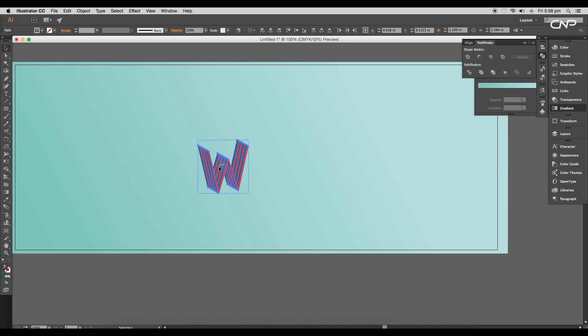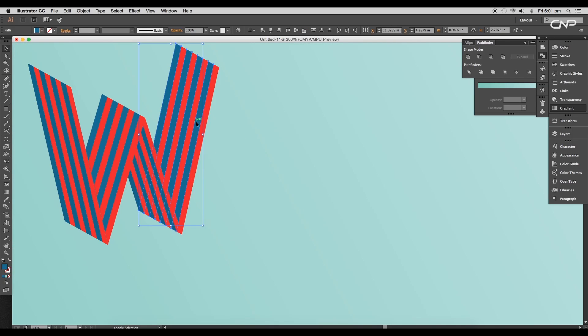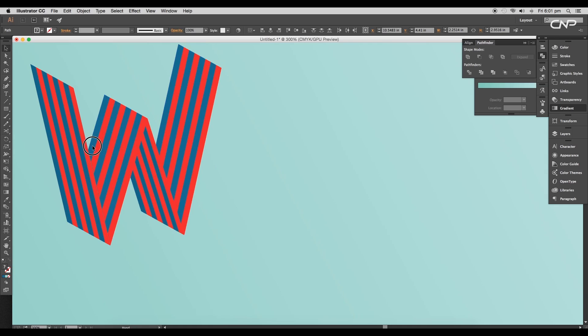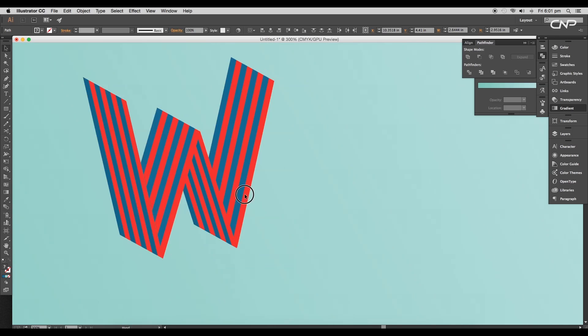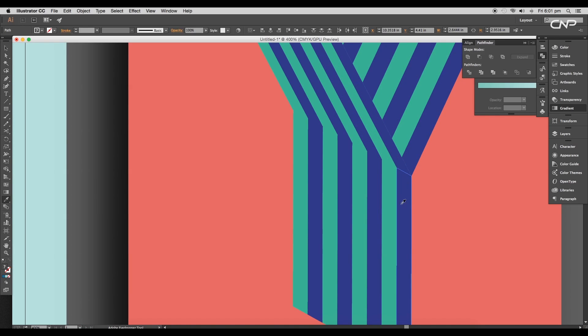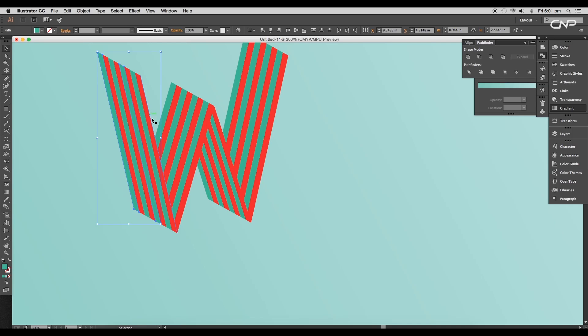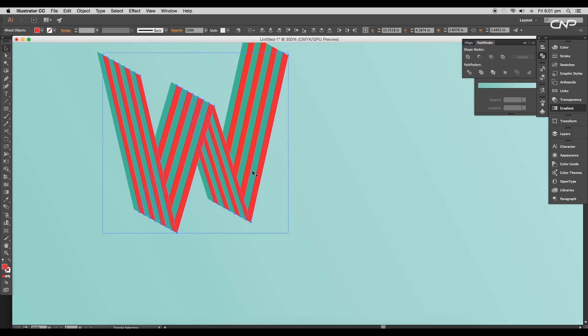Now let's apply proper color. Scale it up a little bit. Now select all the blue strips with the Shift pressed and choose light green color from our second design using the Eyedropper tool. Then select all the red strips and apply the blue color.